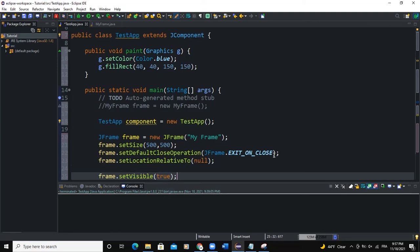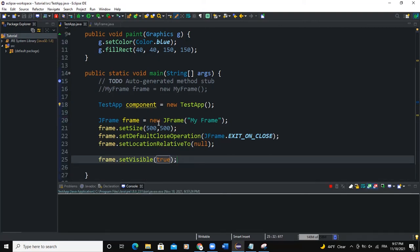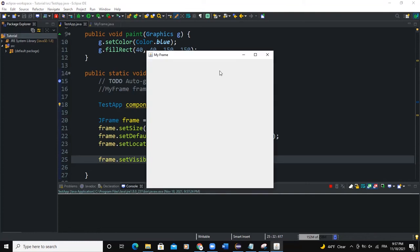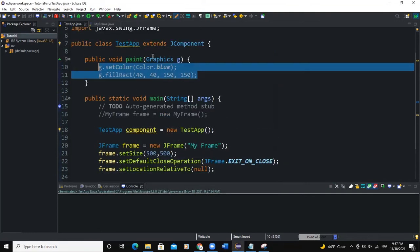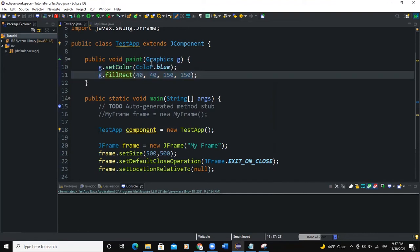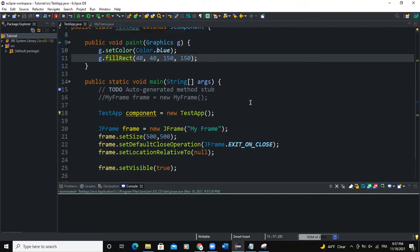So this is going to make sure that the frame will appear. Let's run this and see what will happen. So now I have a frame. So how can you make sure that this particular rectangle that we have created using the graphics here appears on the frame?